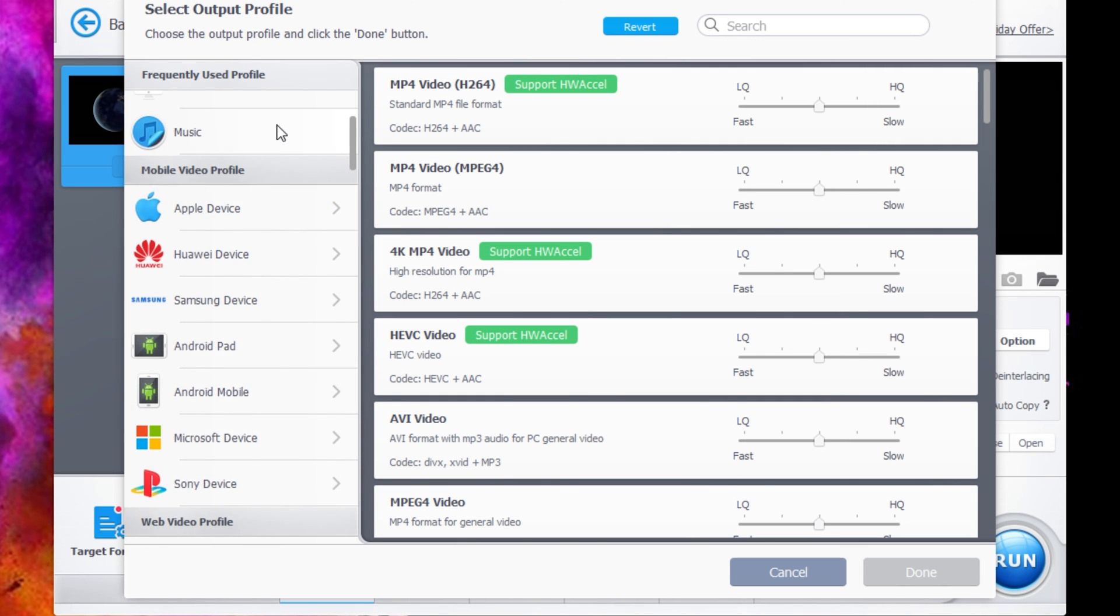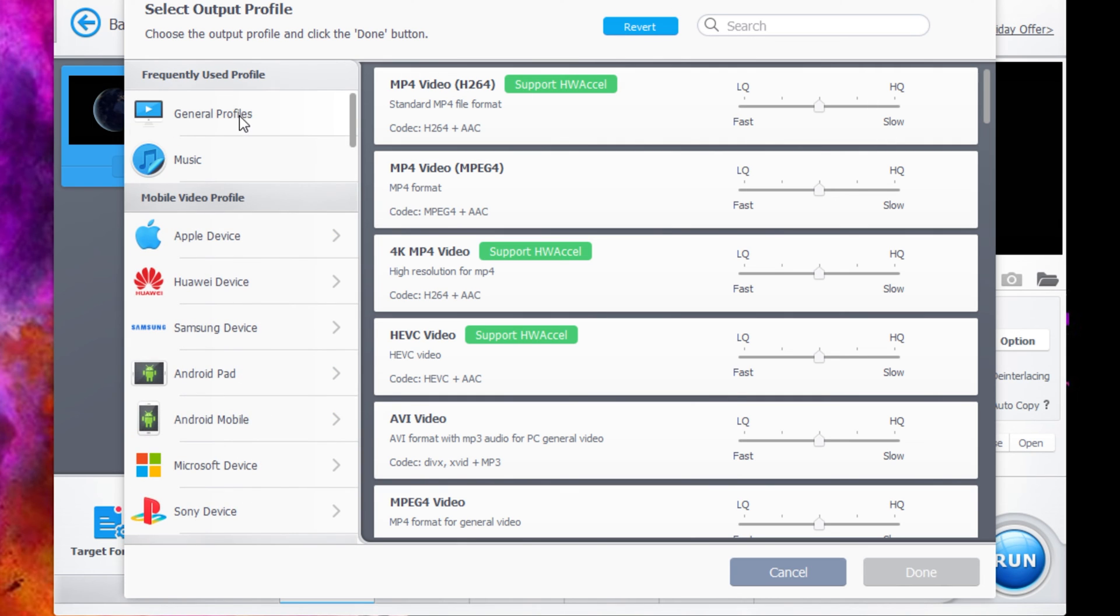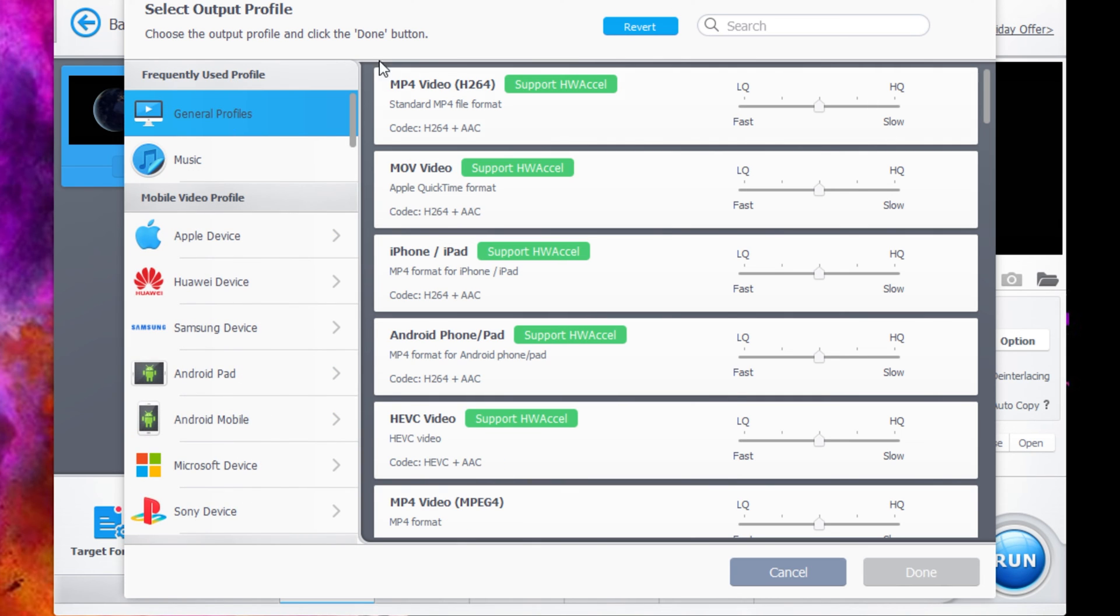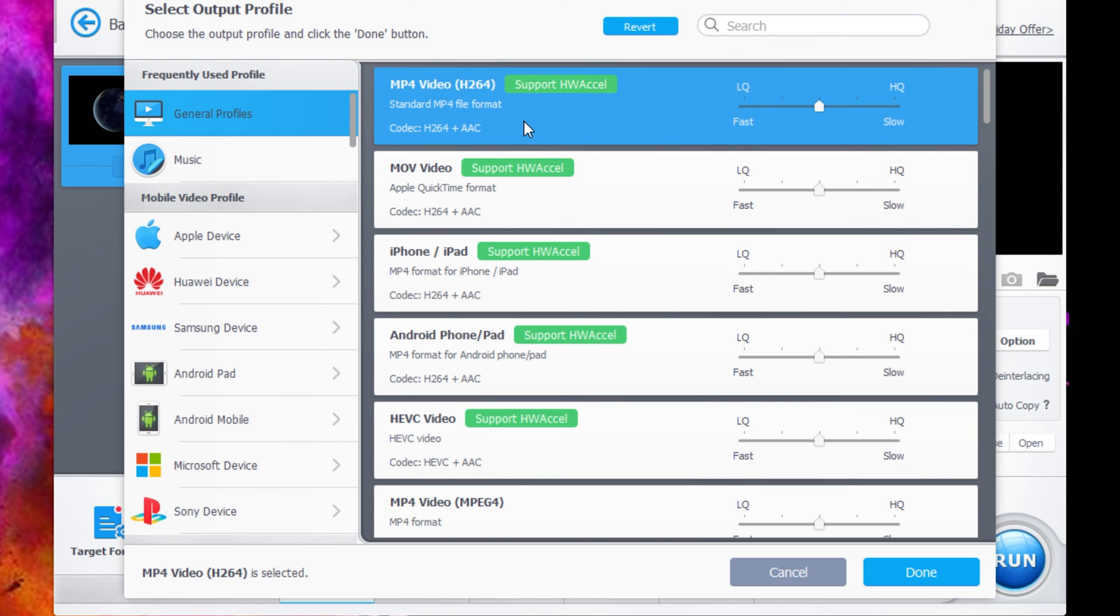Now MP4 is under general profiles and it will be under some of the other options here as well. So for today, we're going to just stick to the general profile, MP4 video H264. Once you click on this, make it blue.